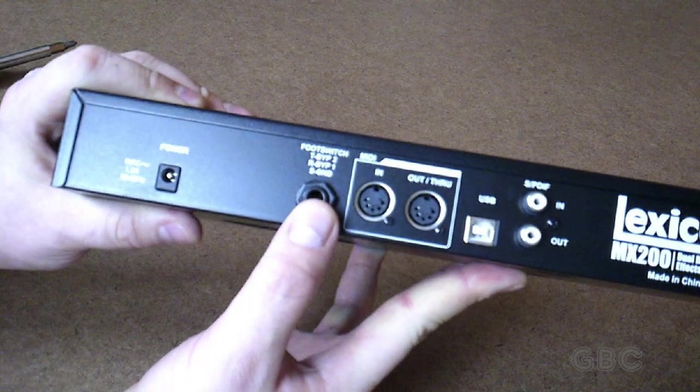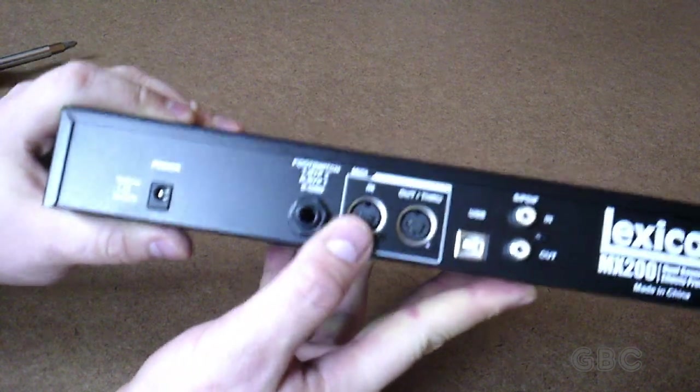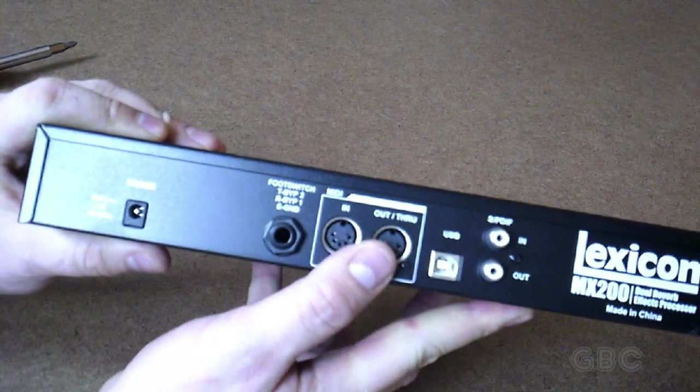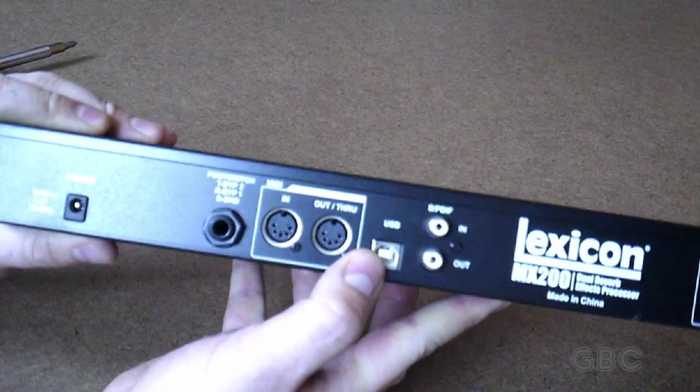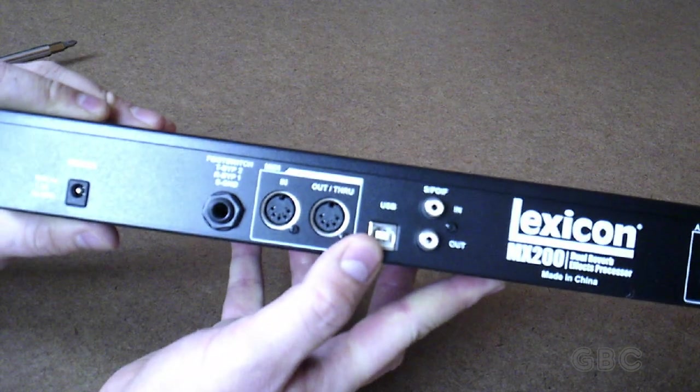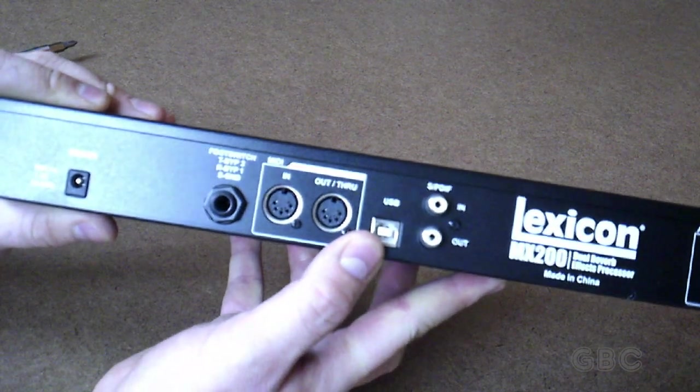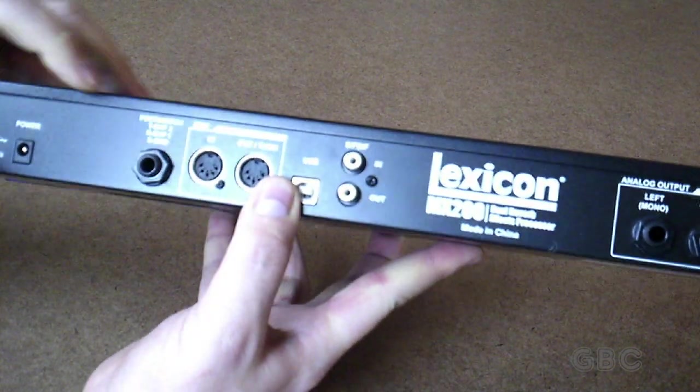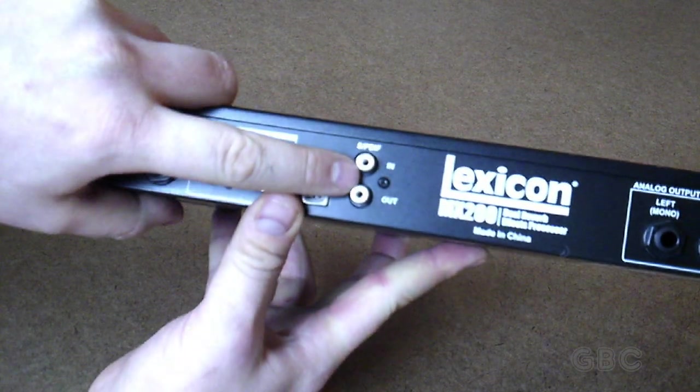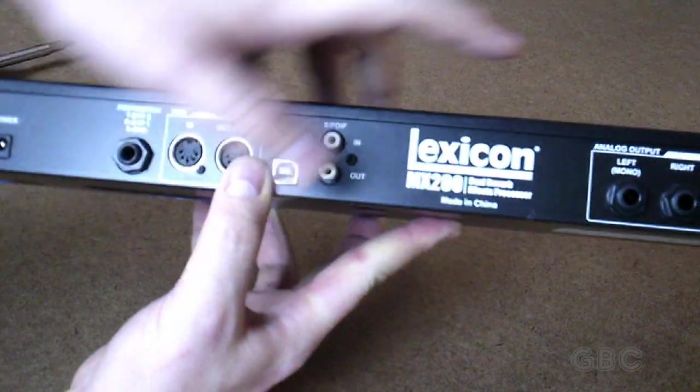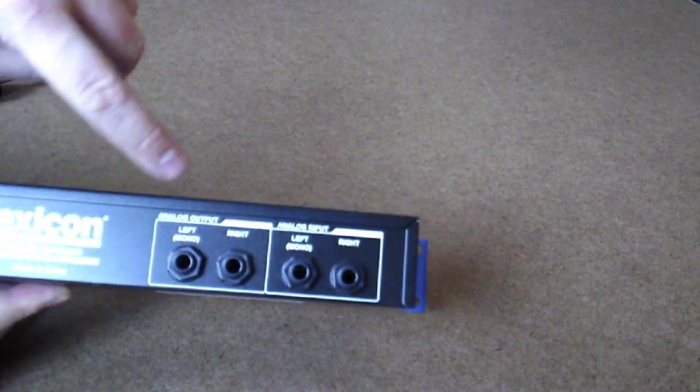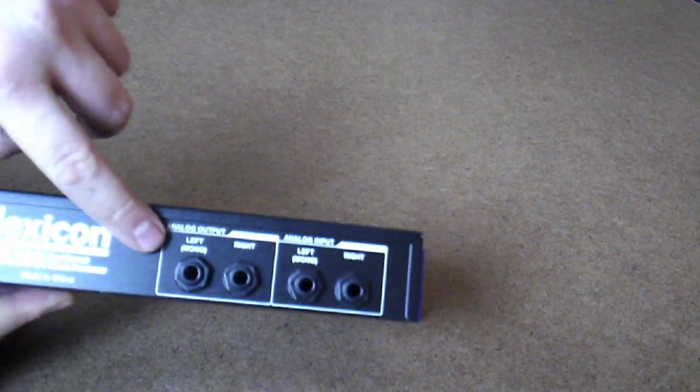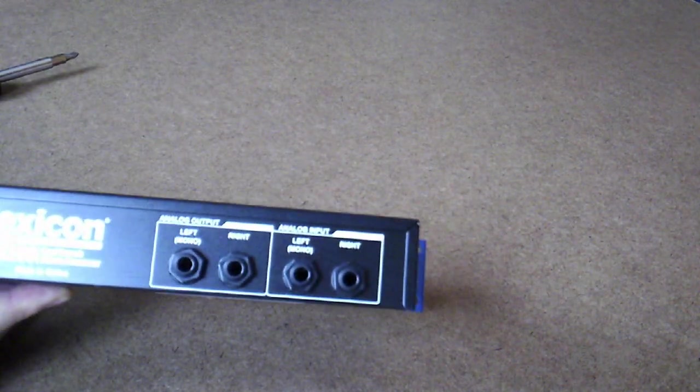Here's a connection for a foot switch, MIDI in and out, USB SPDIF in and out, and of course the analog audio in and out.